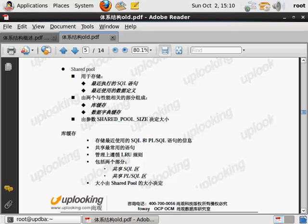那我们的共享池呢，主要用来存储呢，最近执行的SQL语句，最近使用过的数据定义语言。所以有两个组件的构成，库缓冲区和数据字典缓冲区了。那么它大小呢，使用shared_pool_size来决定大小。那么如果采用到我们的自动管理的情况下呢，那就是我们的SGA下的target来决定大小。